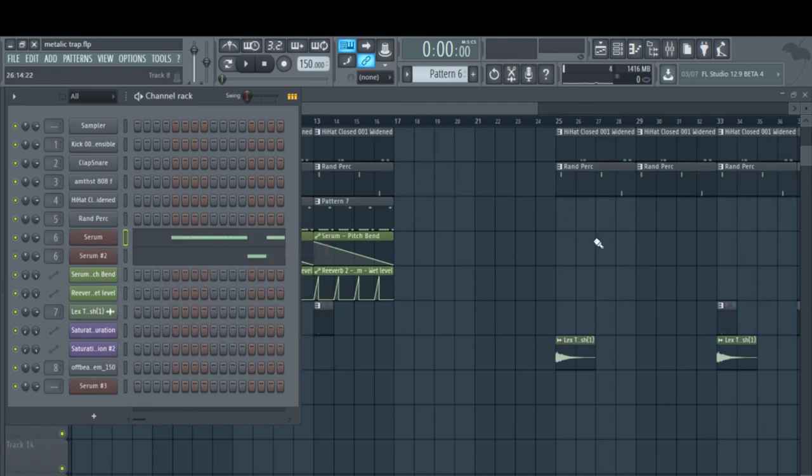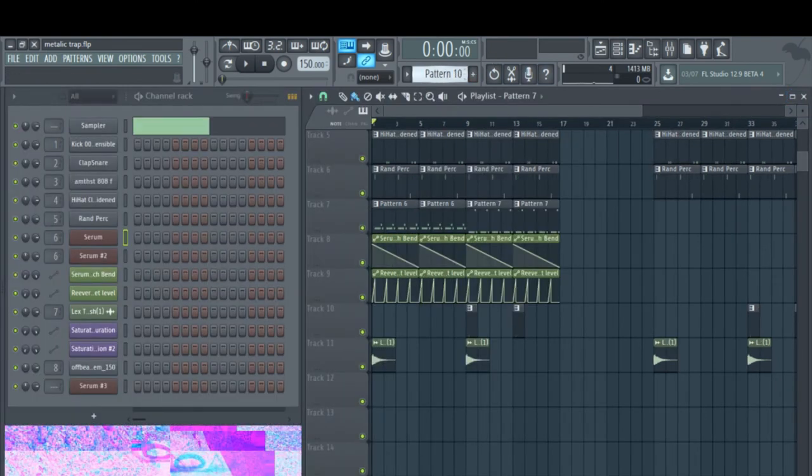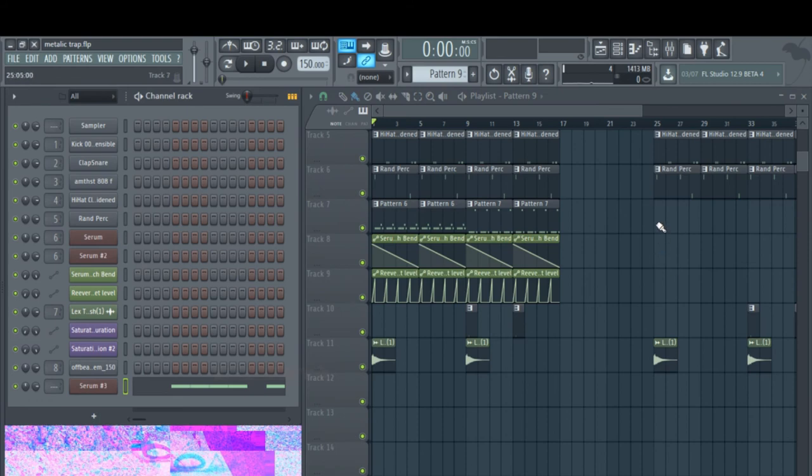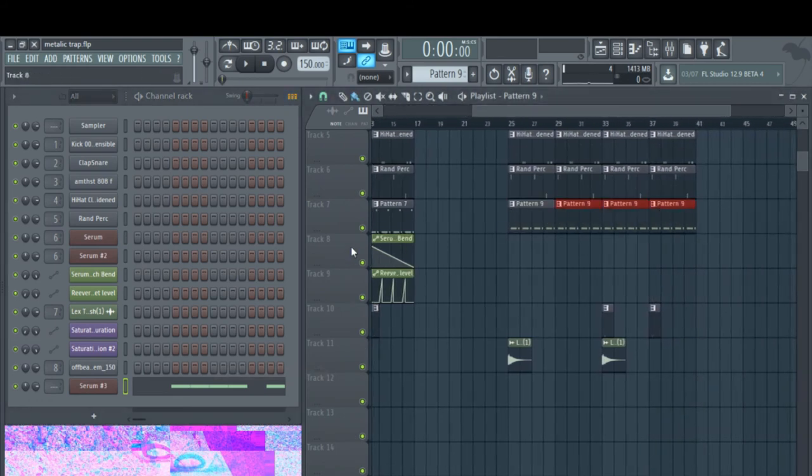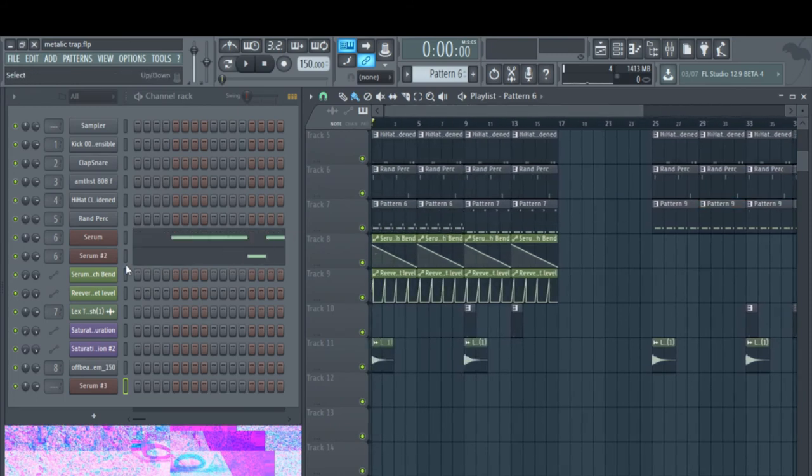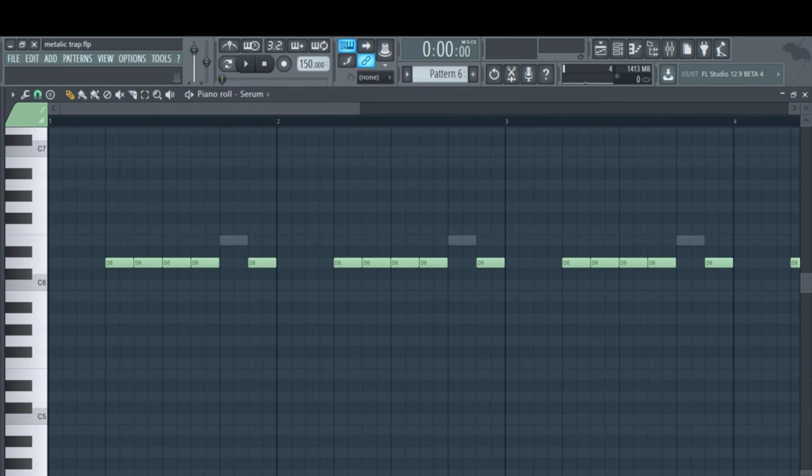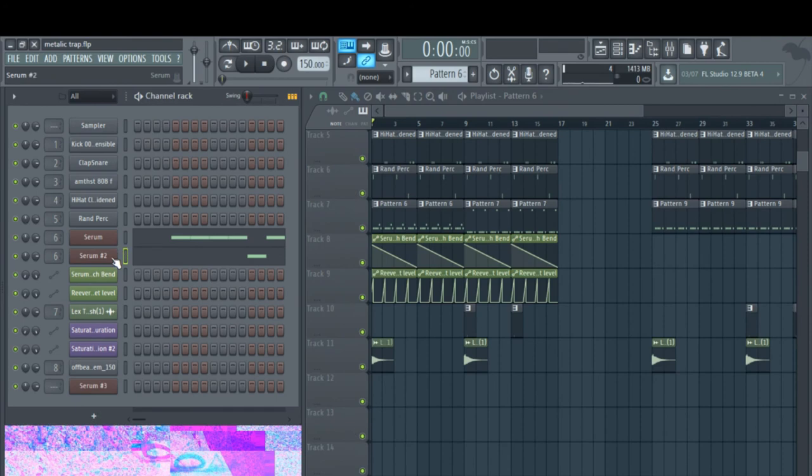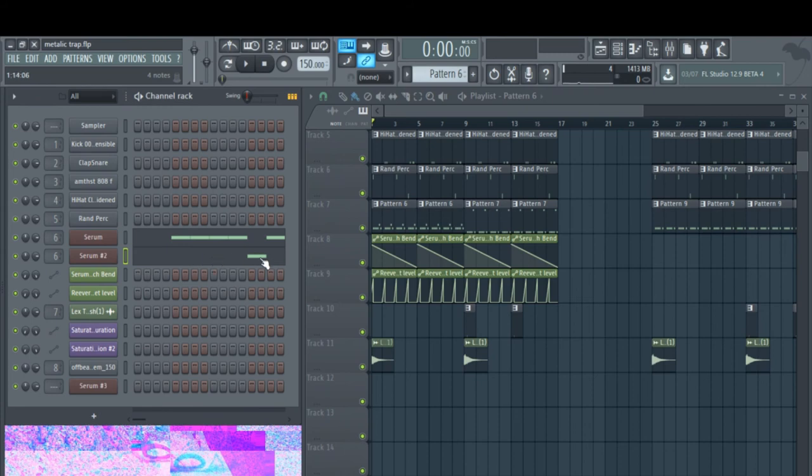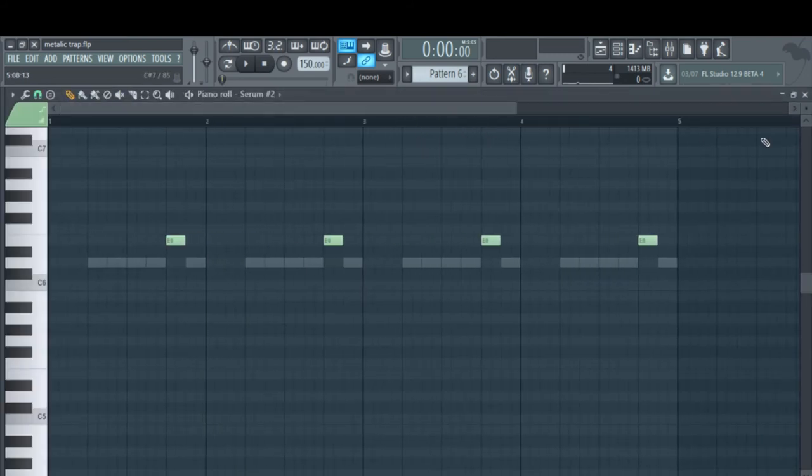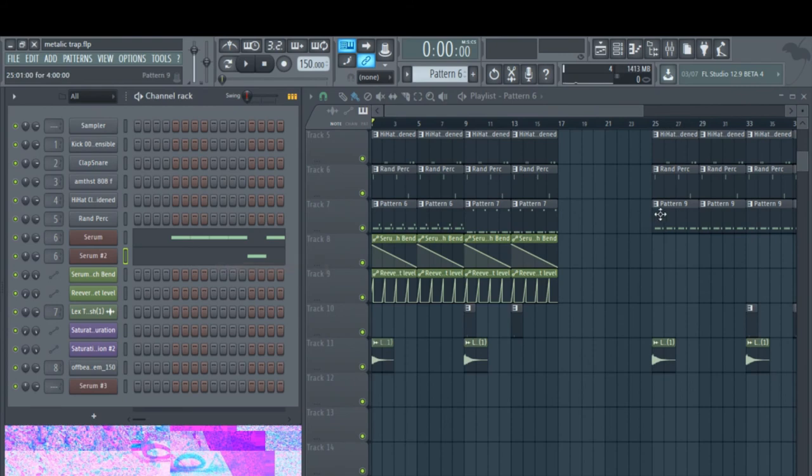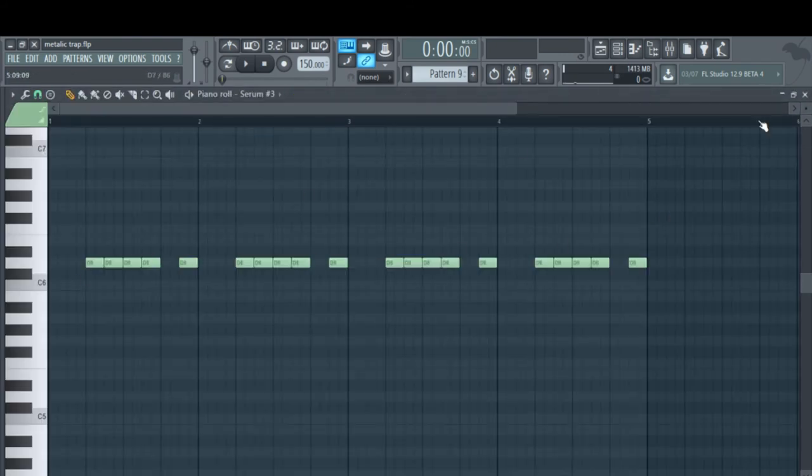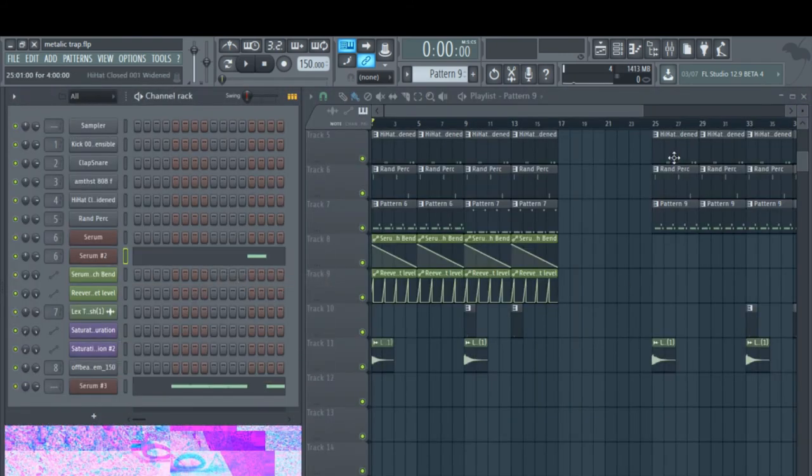Copy my dude. I'm going to find an empty pattern and just paste that into my new instance of Serum. I just, for this little extra note here, I just duplicated the instance of Serum because I didn't want the pitch automation to affect this one note. So I'm just going to do the same in this pattern and just paste that right into there.